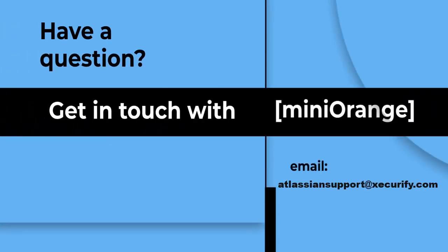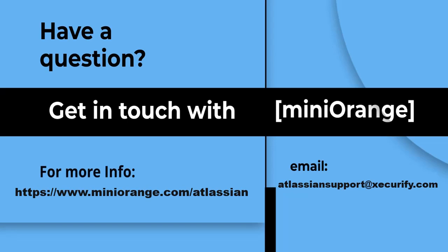Mini Orange provides the best single sign-on solution for Jenkins. Thanks for watching.